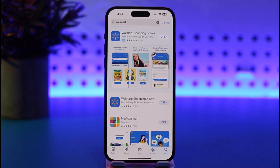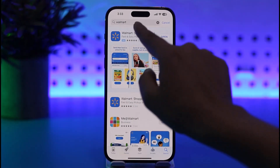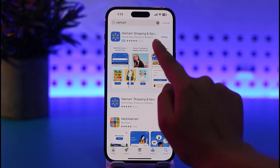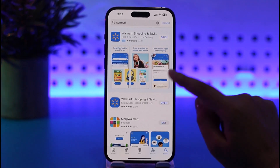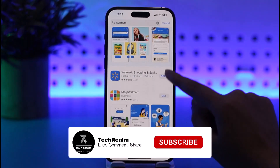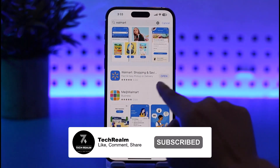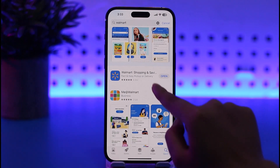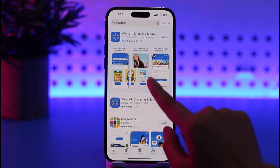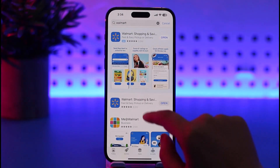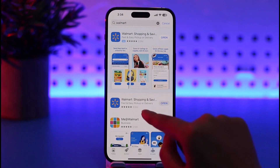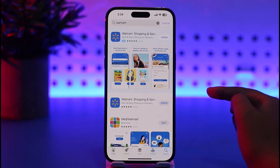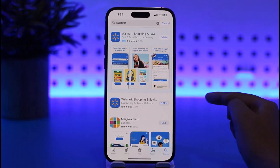Once you do that, you will simply get this search result. You can see if the app is already downloaded — in my case it shows the 'Open' option. If it's not downloaded, you will see a 'Get' option beside your app. Tap on this 'Get' option, your app will start being downloaded, then you will install it and you're good to go. You will be able to get your Walmart app.